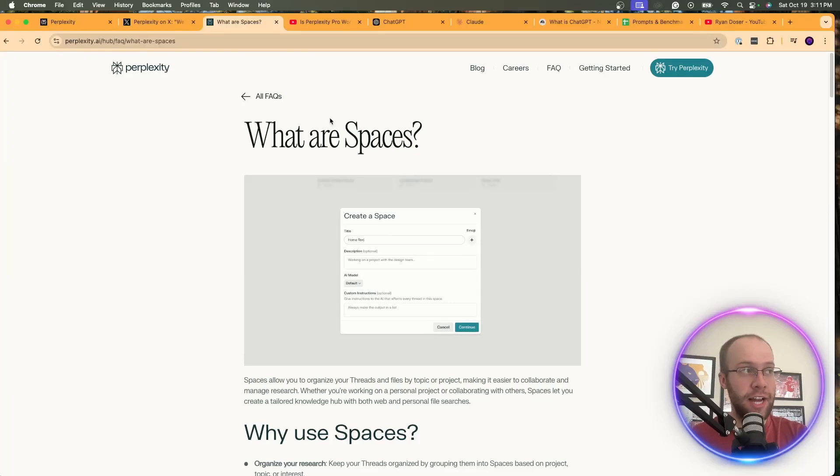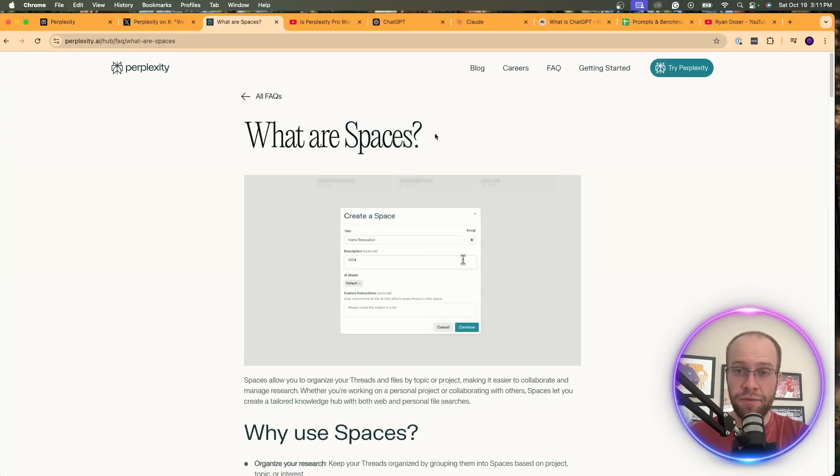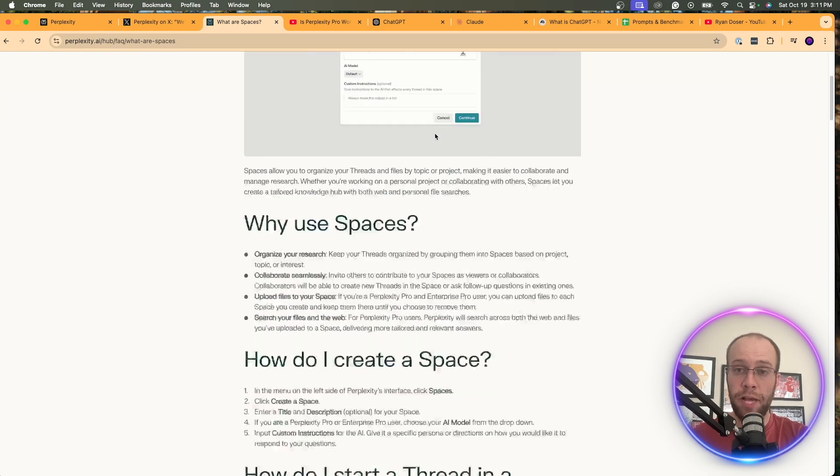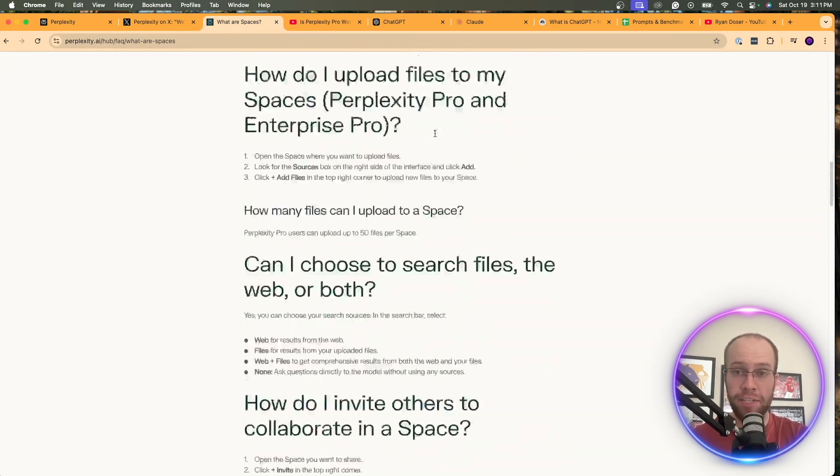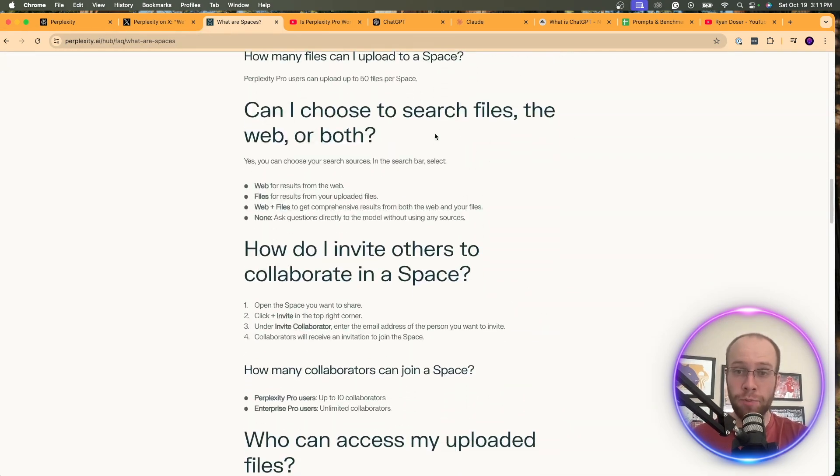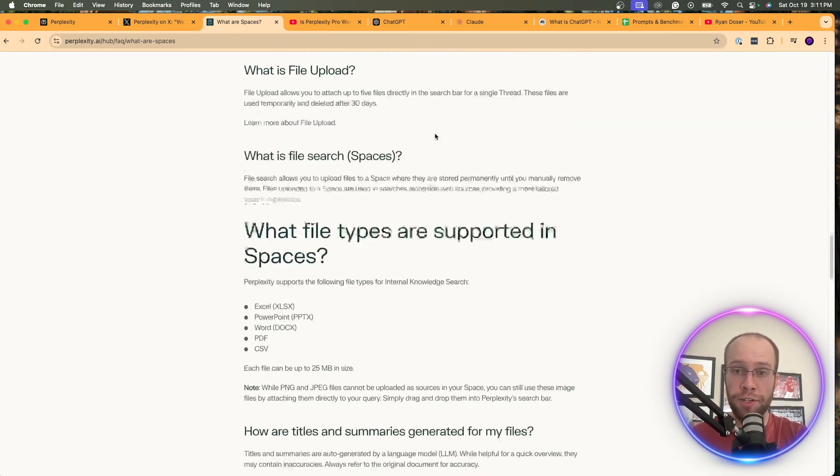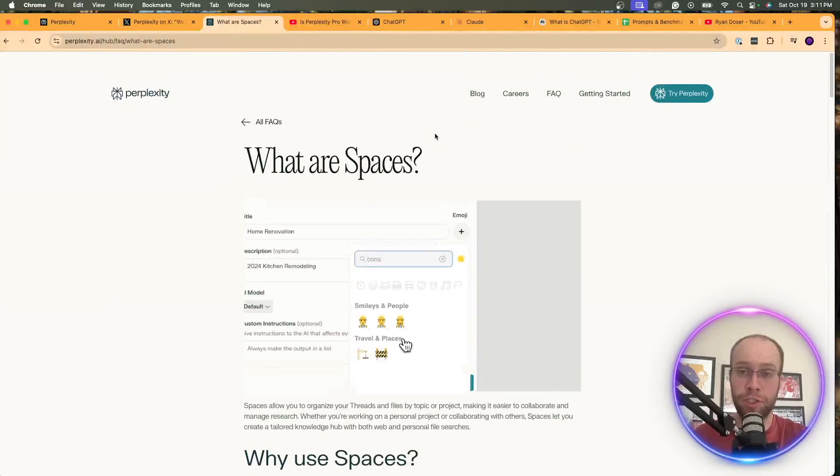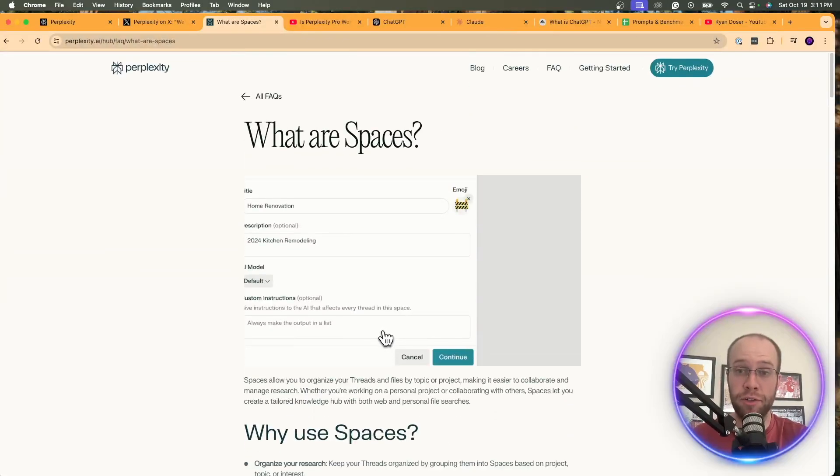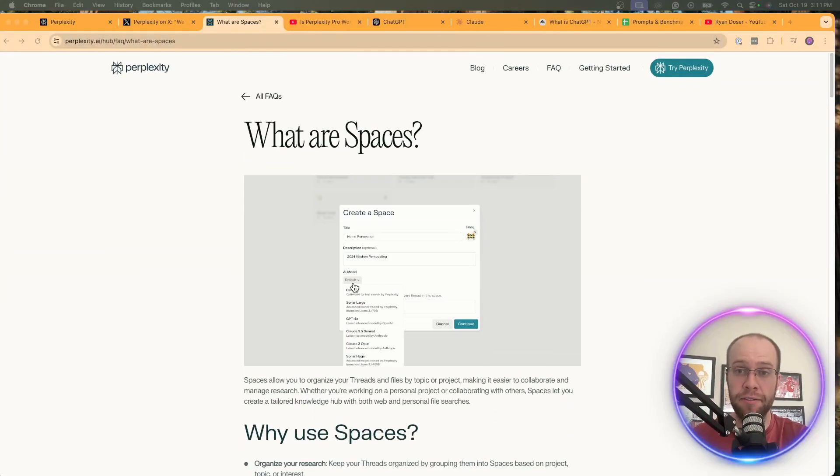Perplexity AI just announced a major update called Spaces, and in this video, I'm going to explain what exactly are Perplexity Spaces and also provide a real-world example of how you can use them, so be sure to stick around to the very end.